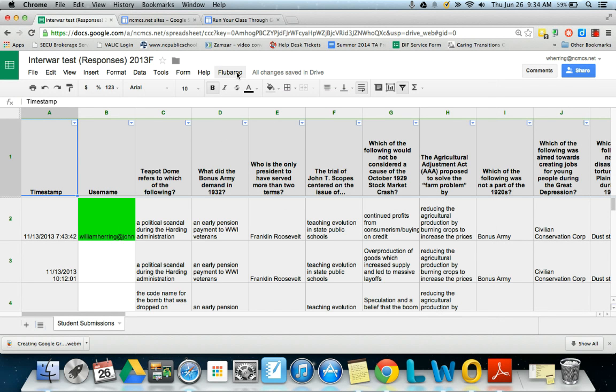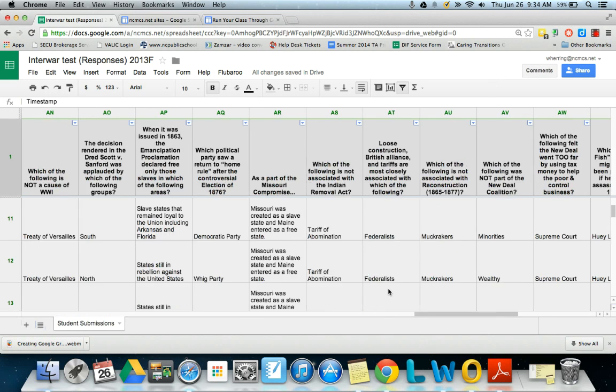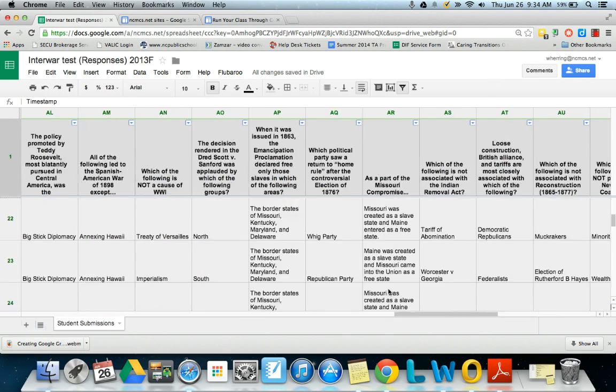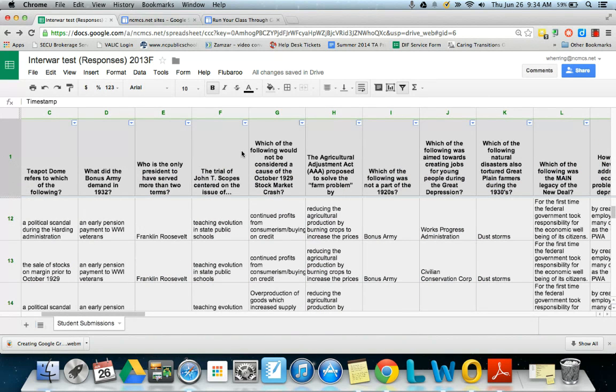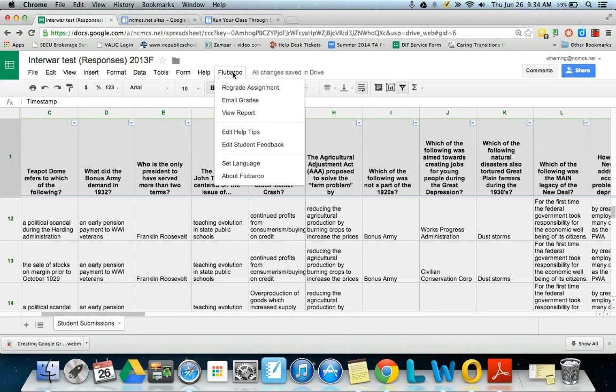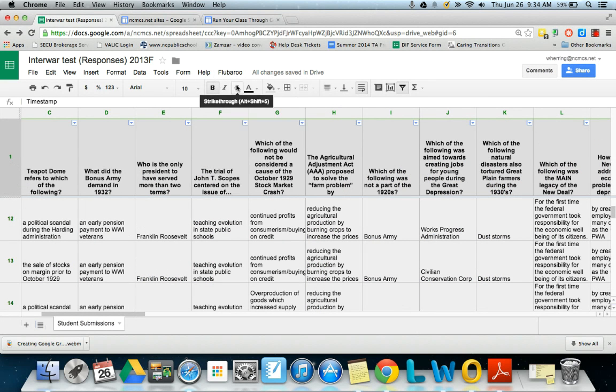And then you'll see that Flubaroo is now in your toolbar. So we have all of our student responses down here, and so we're ready. We're going to grade assignment.